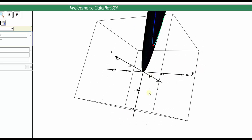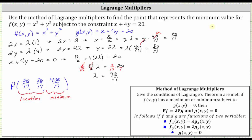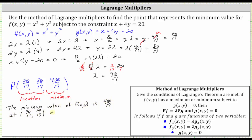Let's summarize what we found. The minimum value of f of x comma y is 400 seventeenths at 20 seventeenths comma 80 seventeenths, subject to the constraint g of x comma y equals zero, or the constraint x plus four y equals 20. I hope you found this helpful.